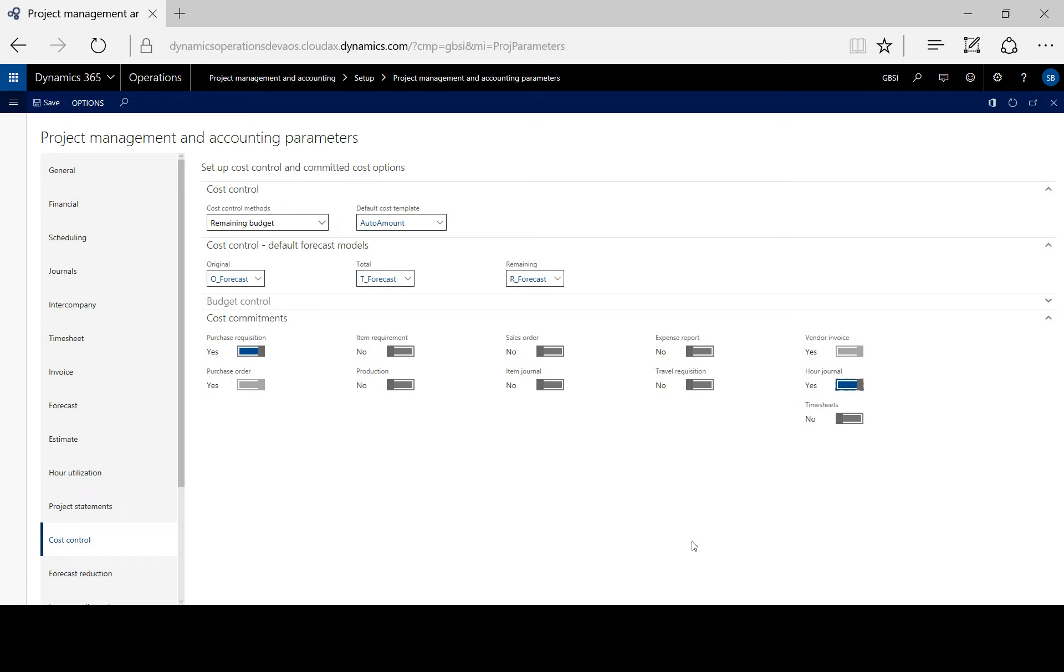When these transactions are submitted to the workflow, the project budget is checked and the available budget amounts are reduced.